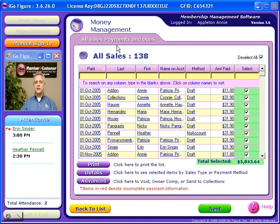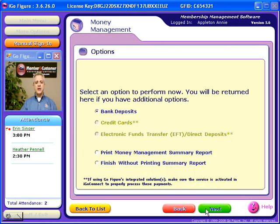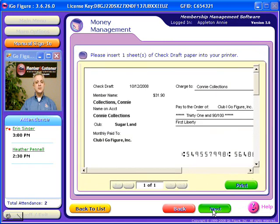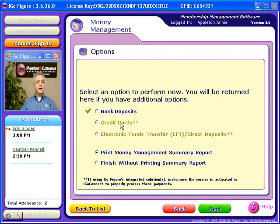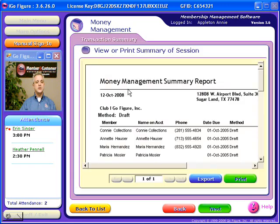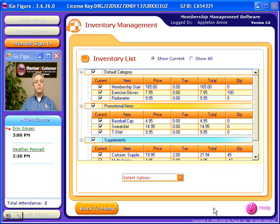The money management system organizes all of your sales, payments, and dues. Through a simple wizard-based functionality — just clicking next, next, and done — the iGoFigure system will generate a deposit ticket, printed check drafts if you wish, credit cards and electronic funds transfers which the software can charge. This will save you a lot of time and money, and it's a great convenience to have iGoFigure, through your internet connection, perform EFTs or credit card transactions. Finally, this wizard terminates in a comprehensive money management summary report.